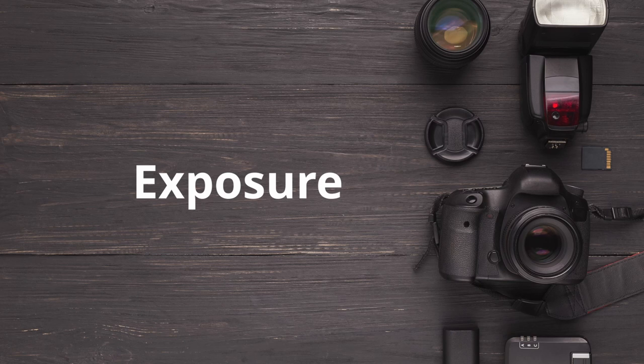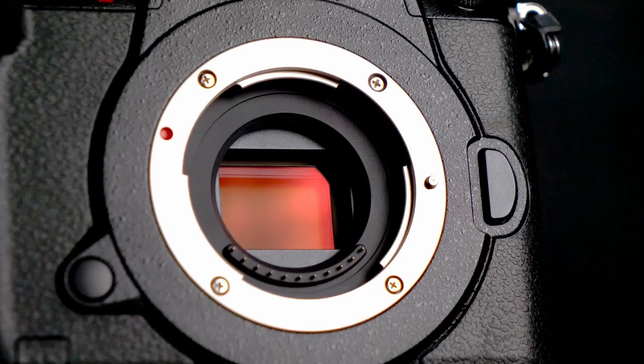The term exposure, in relation to cameras, refers to the amount of light that the camera's sensor captures while taking a photograph.